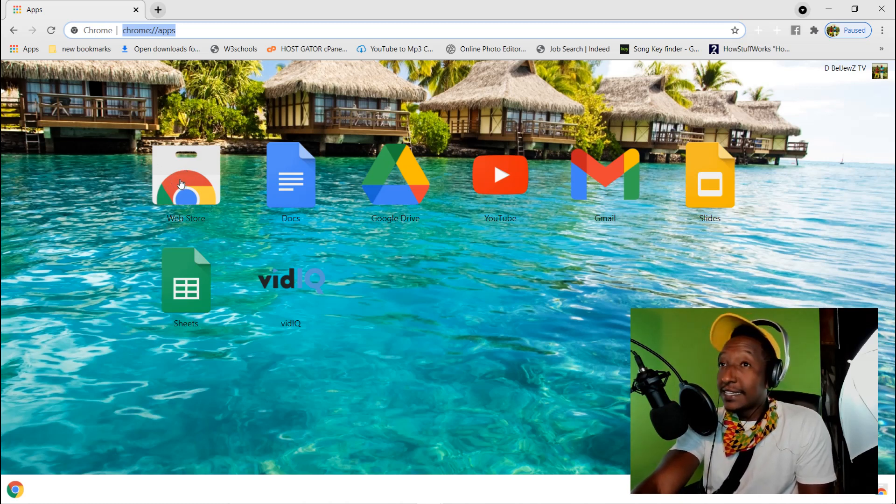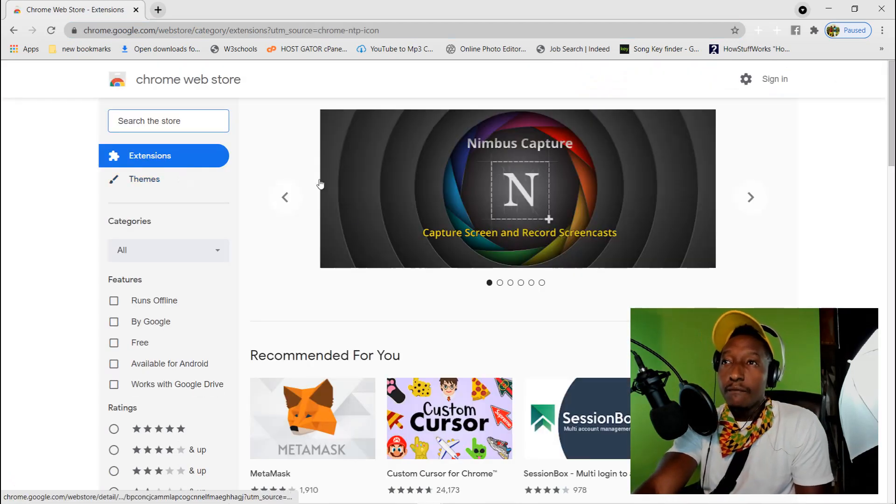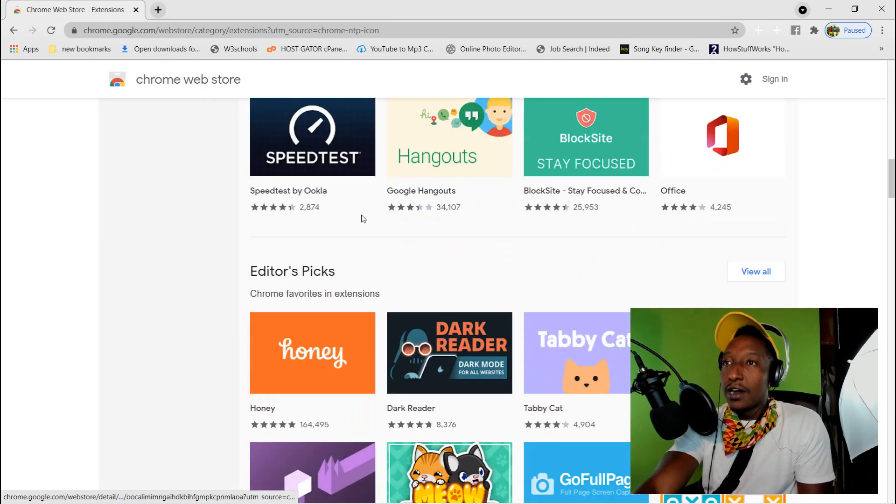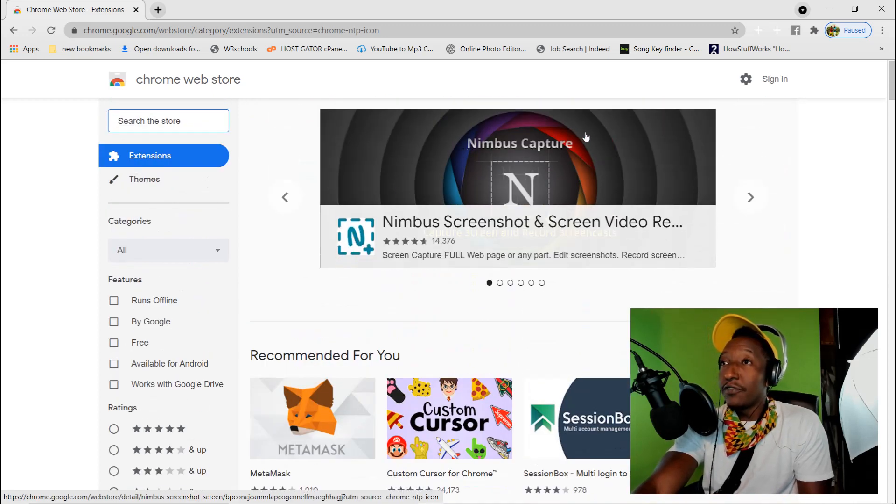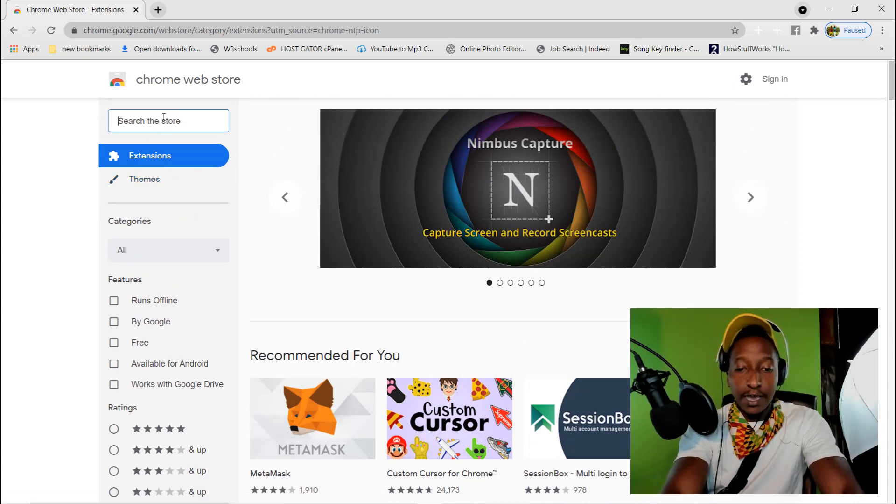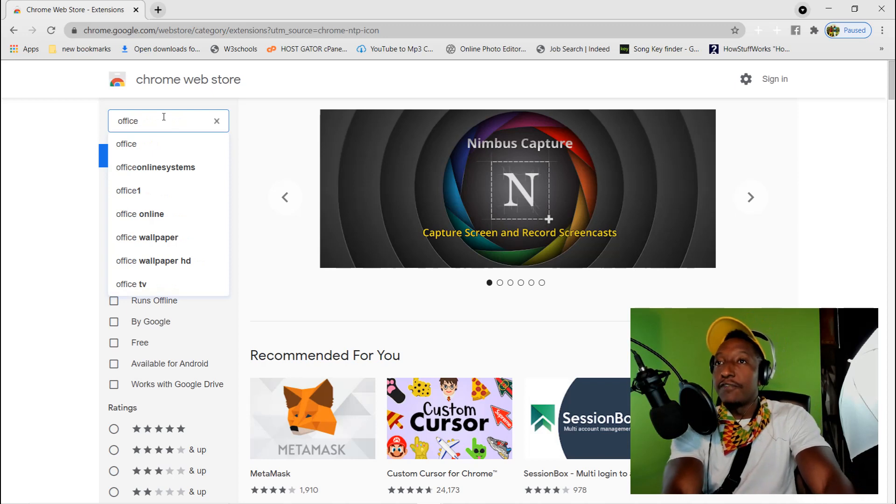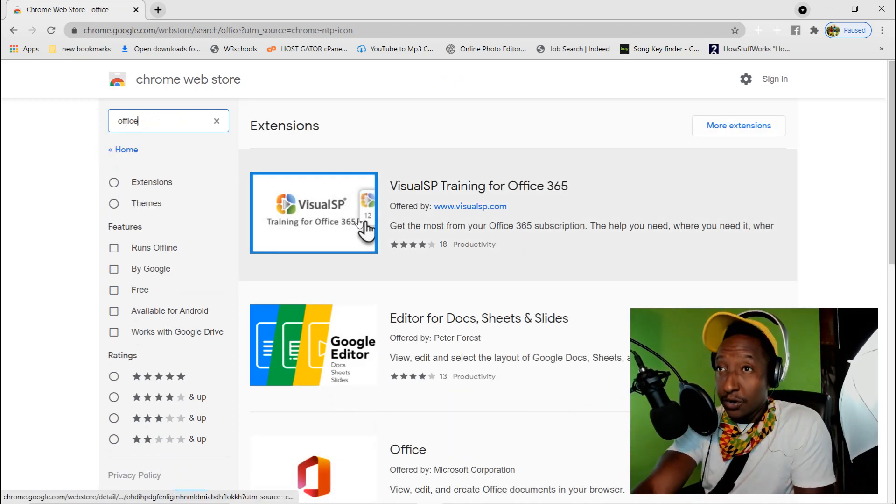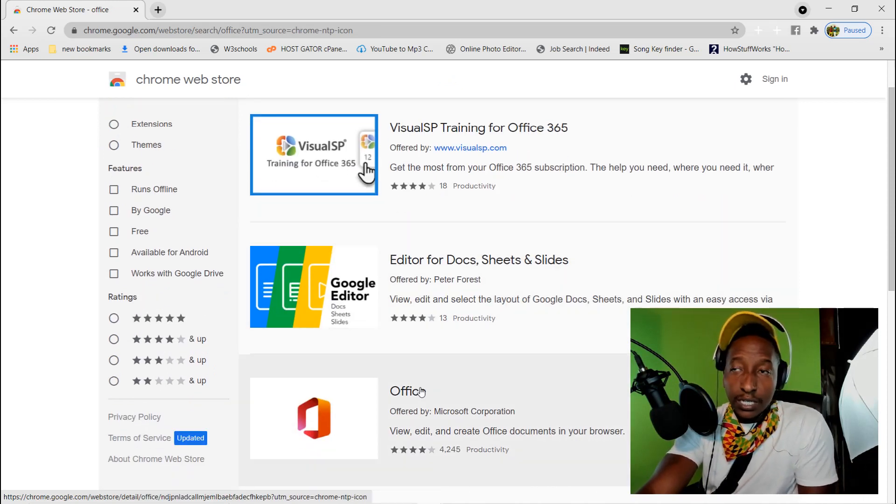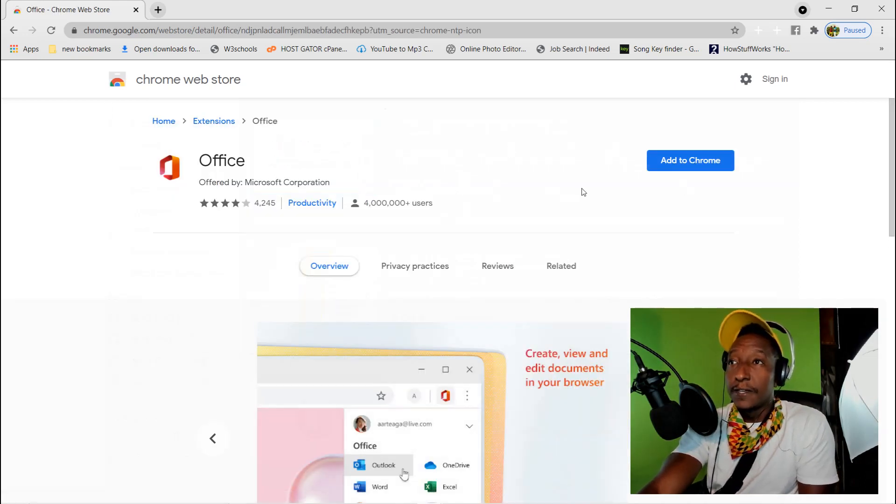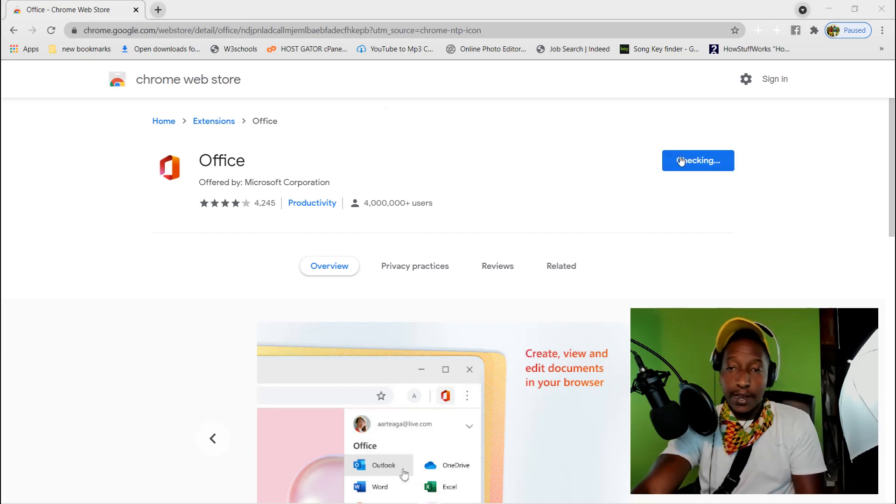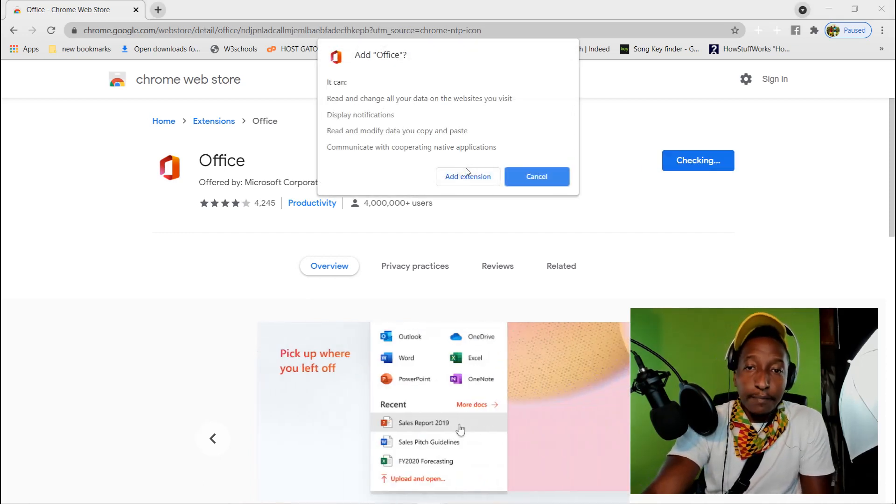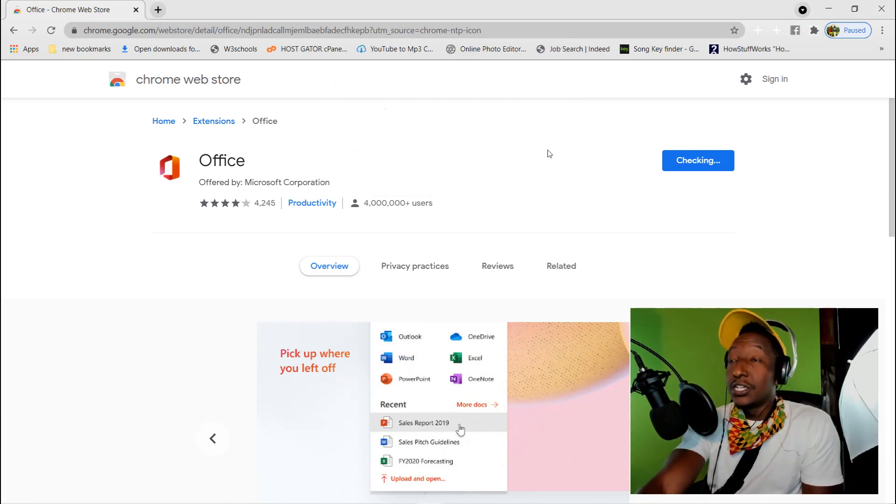These are all the applications that are available for you to install on your Google Chrome as an extension. The one that we want is Office, so type in Office right here. We're going to click on the third one down that says Office. Click on this one, Office, and then click Add to Chrome. Click Add to Extension.